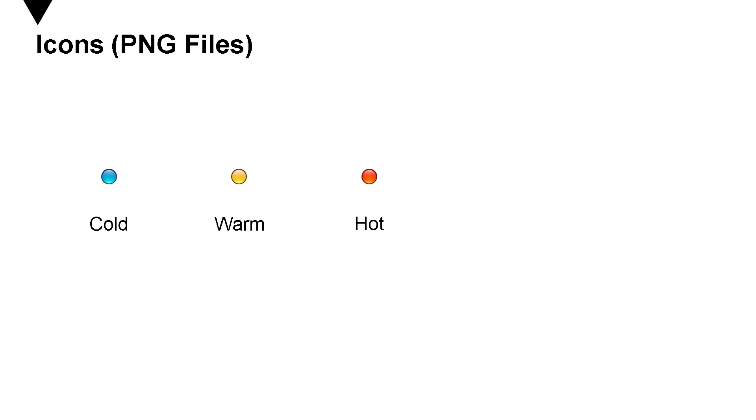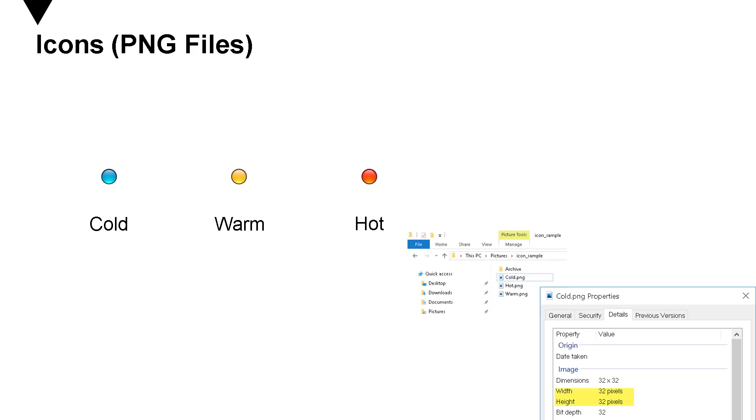So the first thing that you need to do is try to get some icons. So over here, I have taken some example for cold, warm and hot. So for cold, I have taken blue. For warm, I have taken yellow. And for hot, I have taken red. These are the icons that I would like to display on the opportunities, all opportunities view alongside the rating column. So I downloaded these PNG icons into my file folder. And the dimension of these icons are 32 by 32.